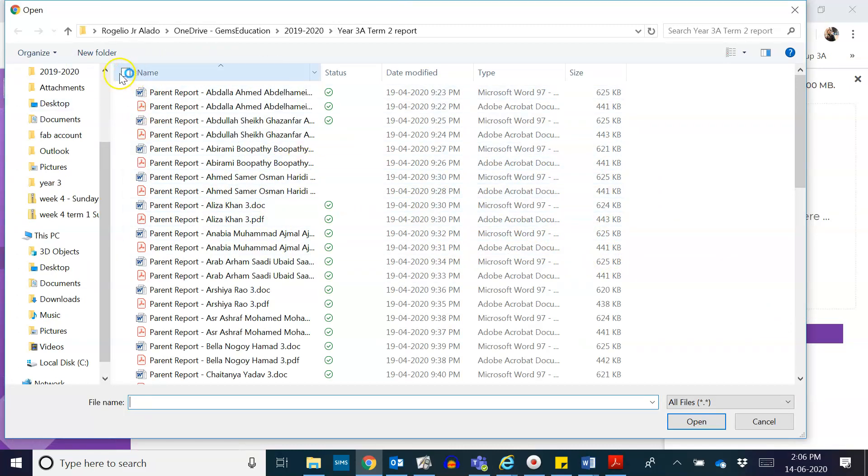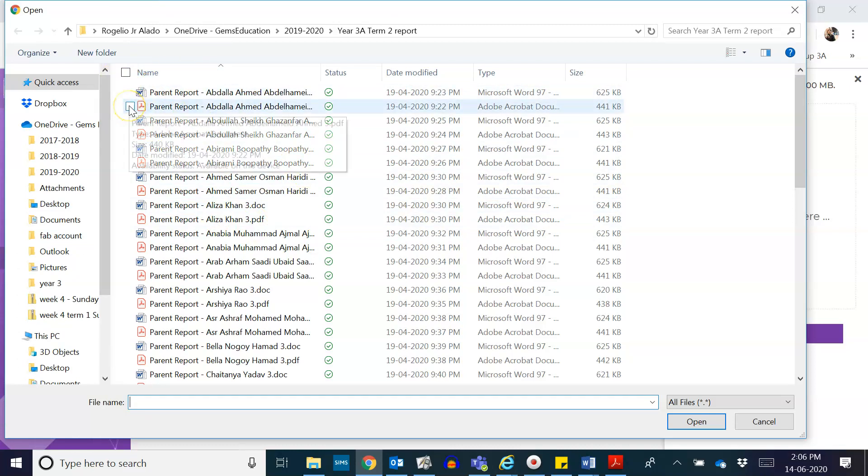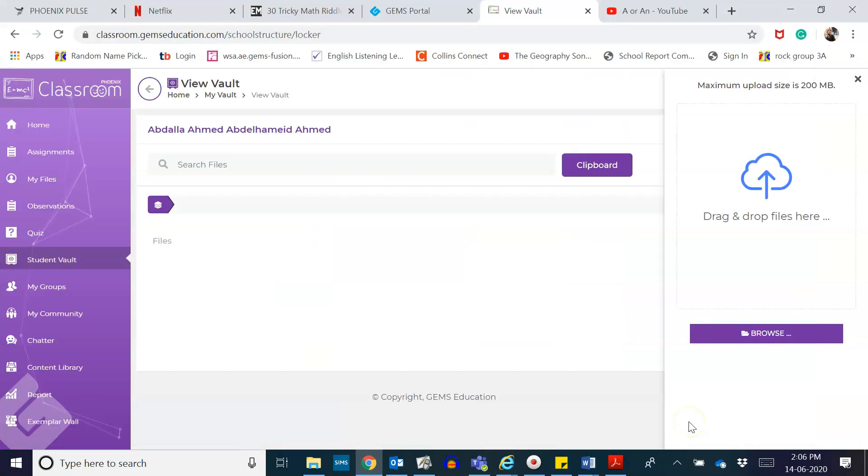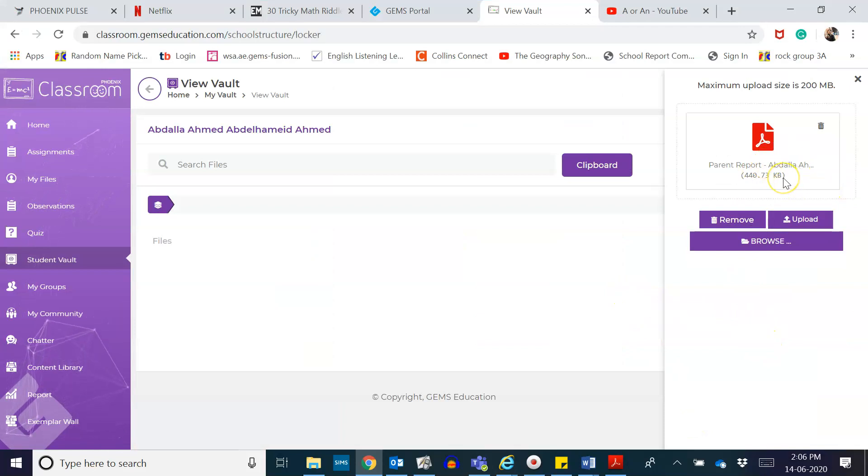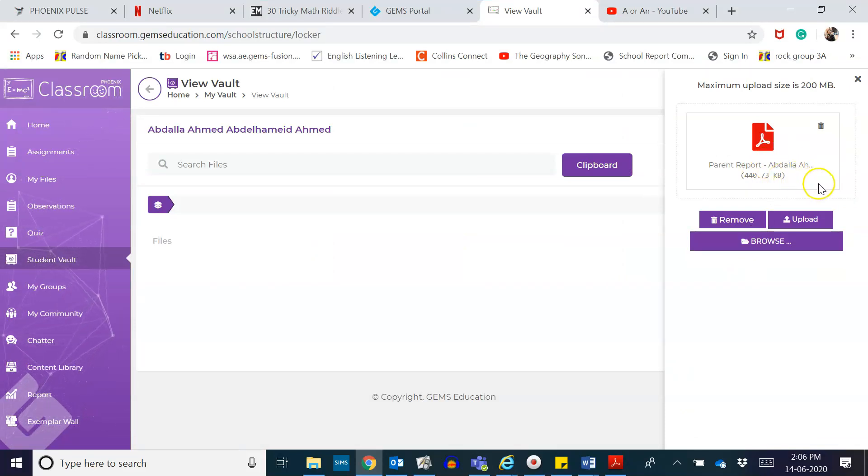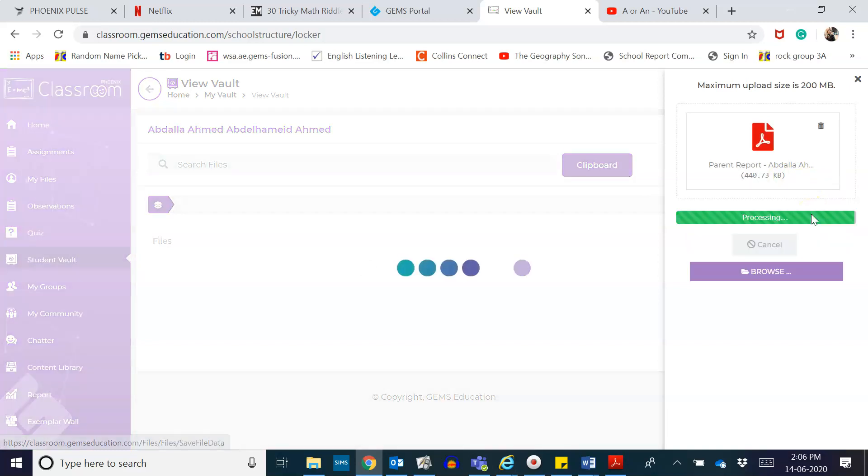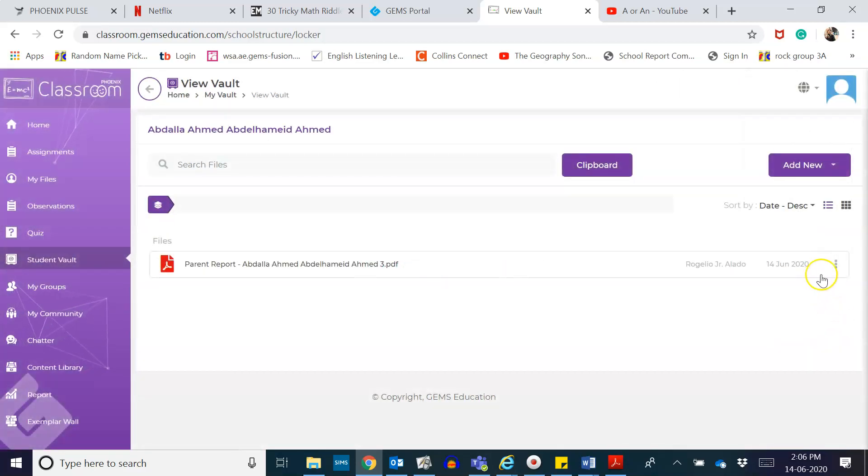So I'll be clicking on Abdullah's name. After that, I'll click on open, then it will be loaded here. After loading, you may click on upload. Once you click on upload, it will directly upload it to your students vault.